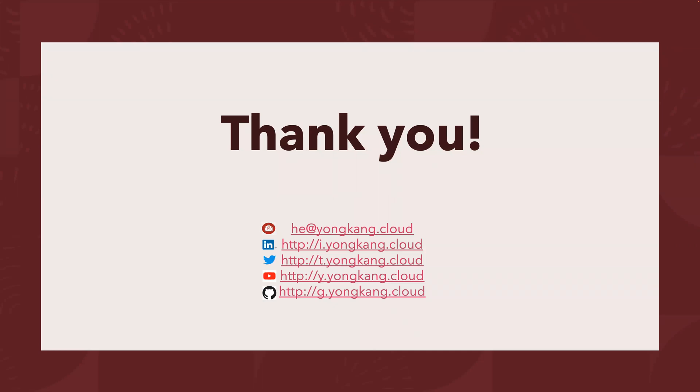I think that's pretty much all I want to cover for today. Thank you for watching. I hope it is useful to you. And please, if you're interested in more similar content, subscribe to this channel. Thanks. Once again, bye.